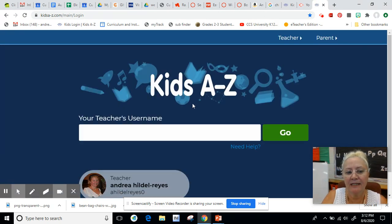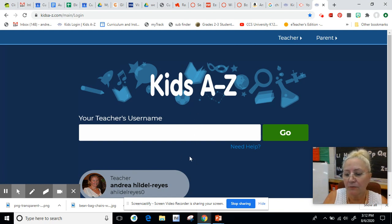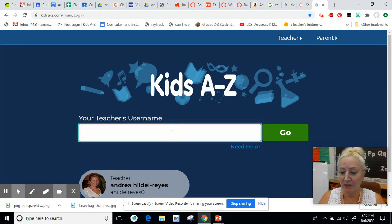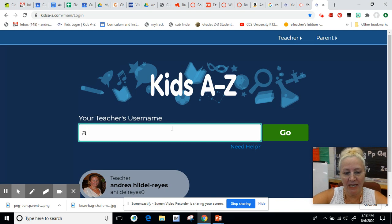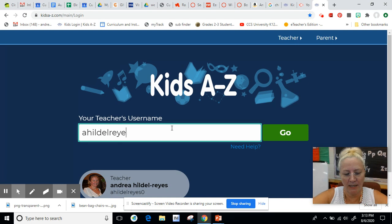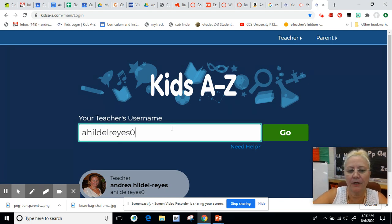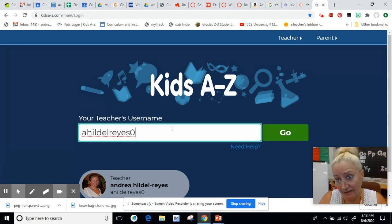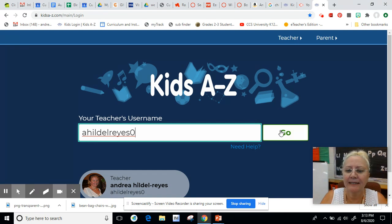When you do that you will get a site that looks like this. Your old teacher might be in here. If your old teacher is in here you need to click underneath it where it says 'add new teacher.' Then you put your teacher username. If you are in my class, you are going to put in A-H-I-L-D-E-L-R-E-Y-E-S-0. Do not put an O, it has to be a zero. And then click go.